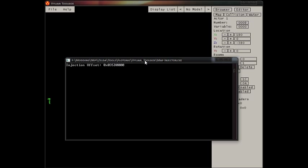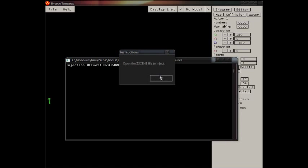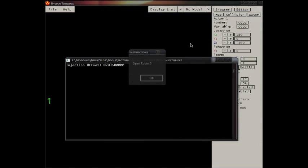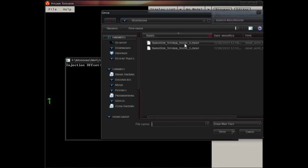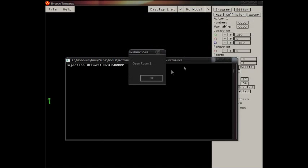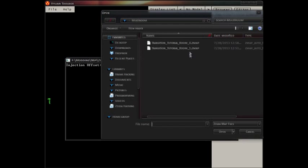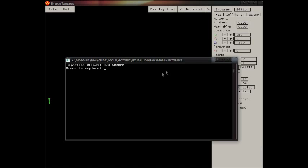035D0000 works as an injection offset most of the time. I can't recall an event in which it doesn't work. When you open the zscene file, it automatically knows how many rooms are in, so it asks you to open room 0, then room 1.